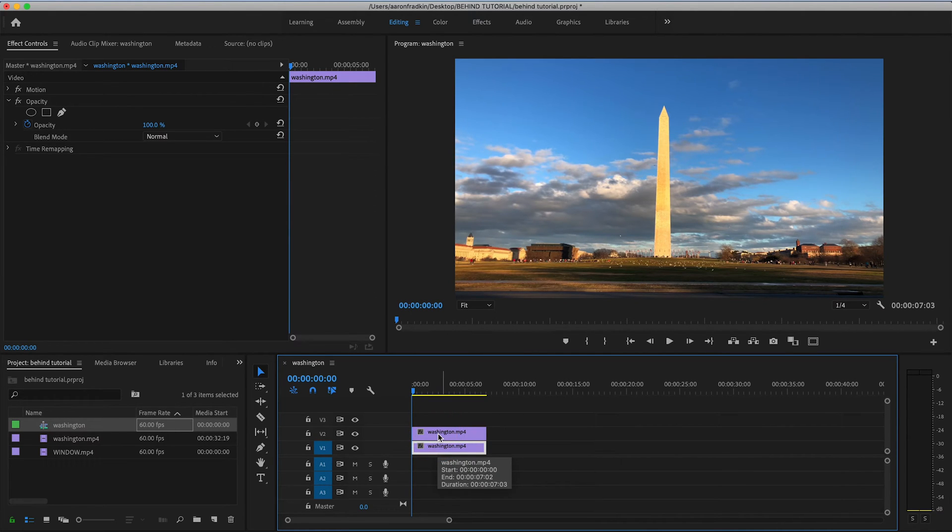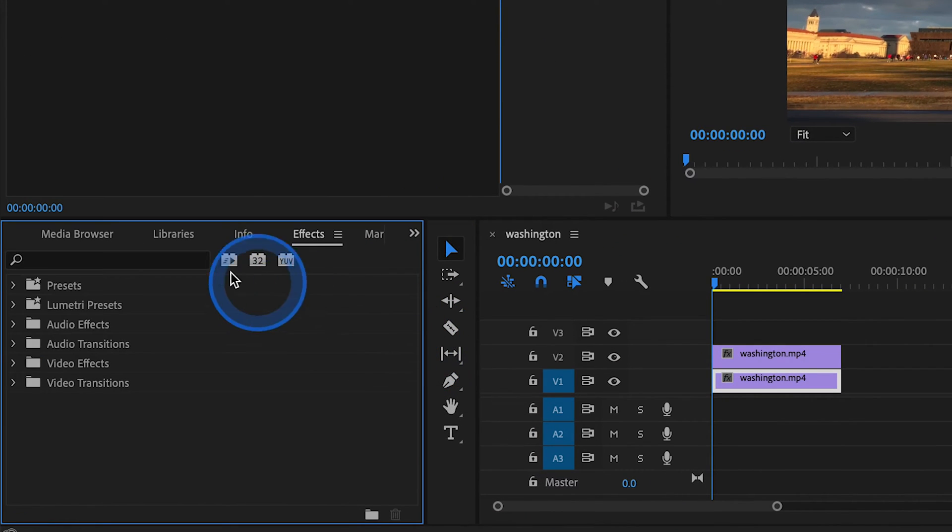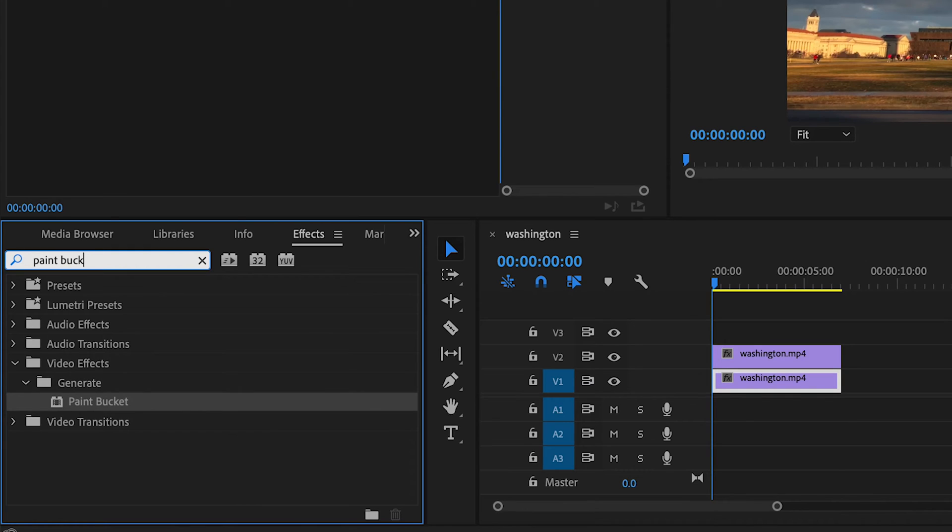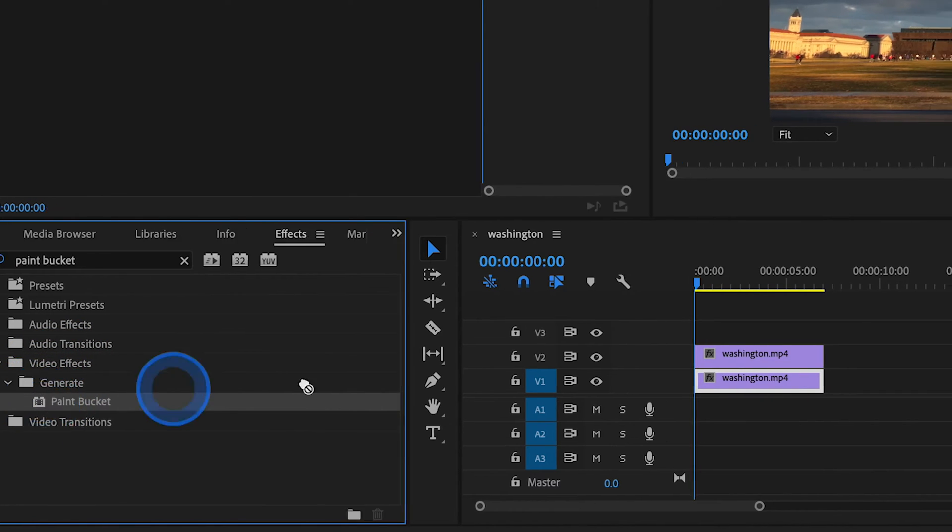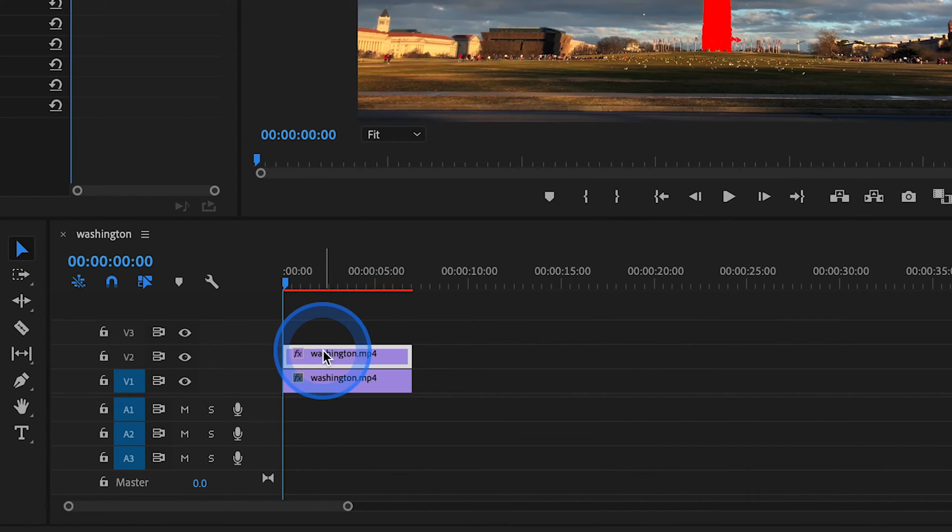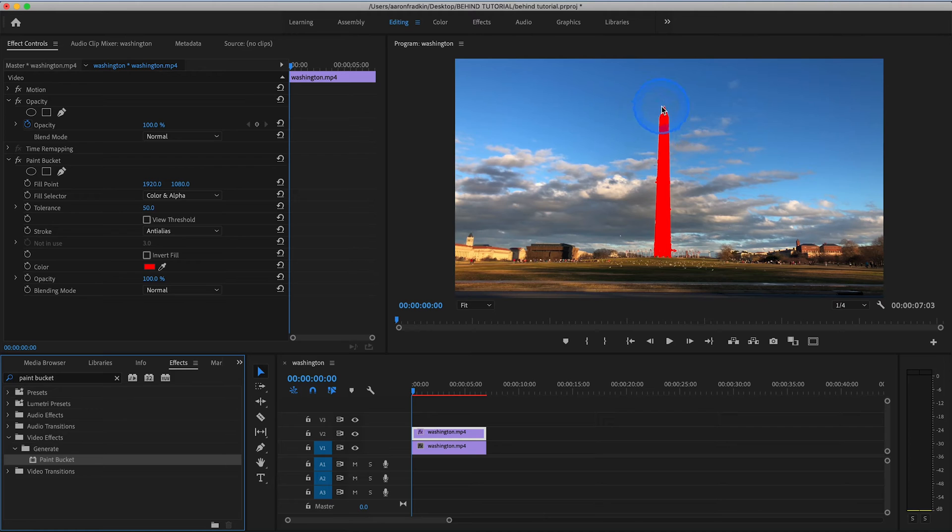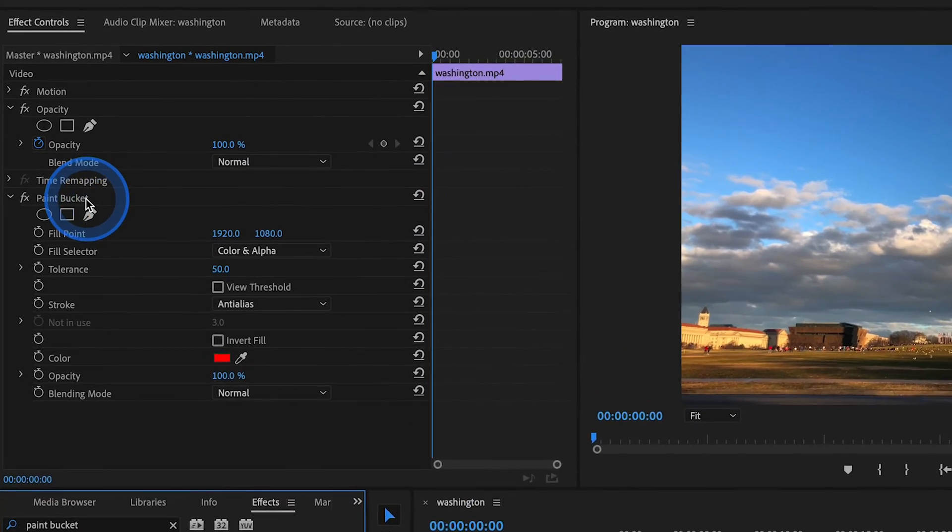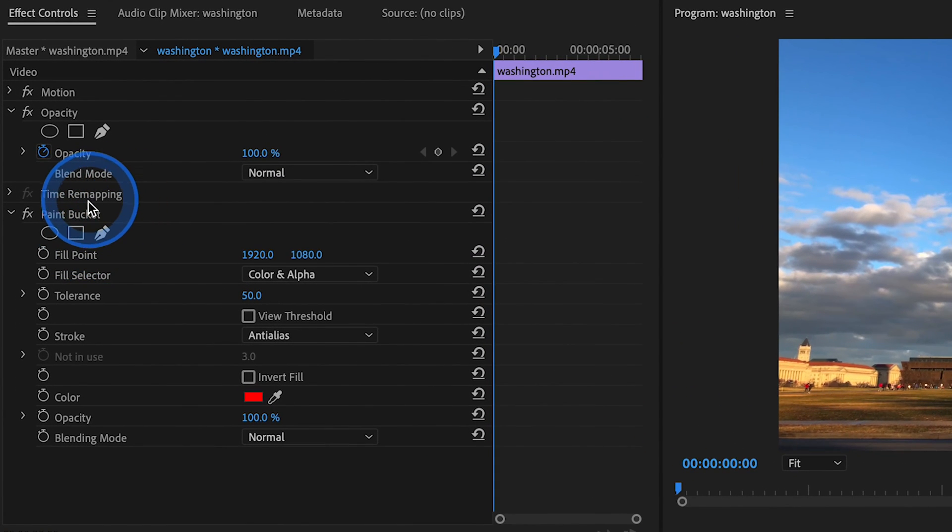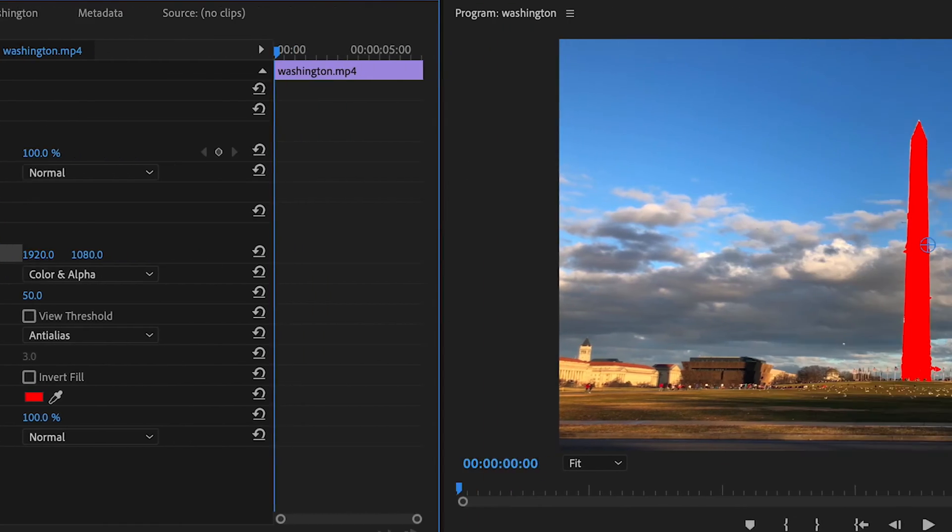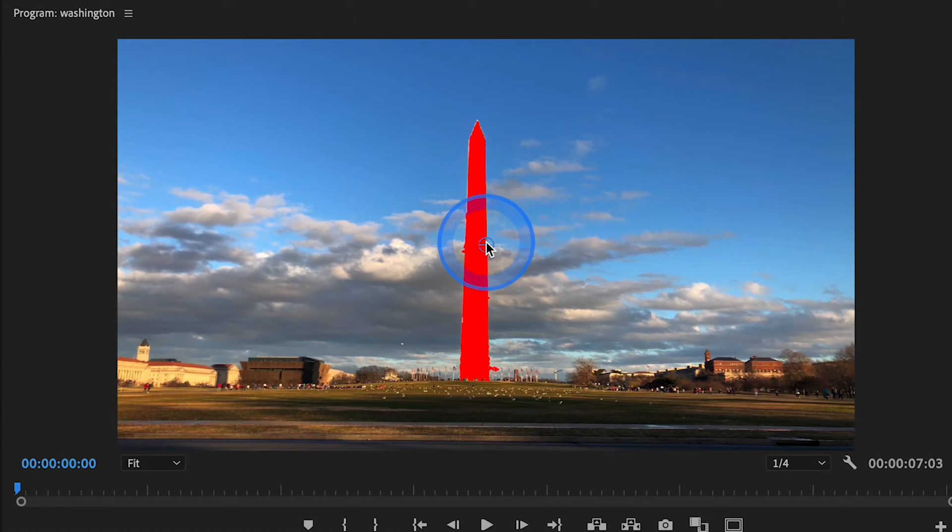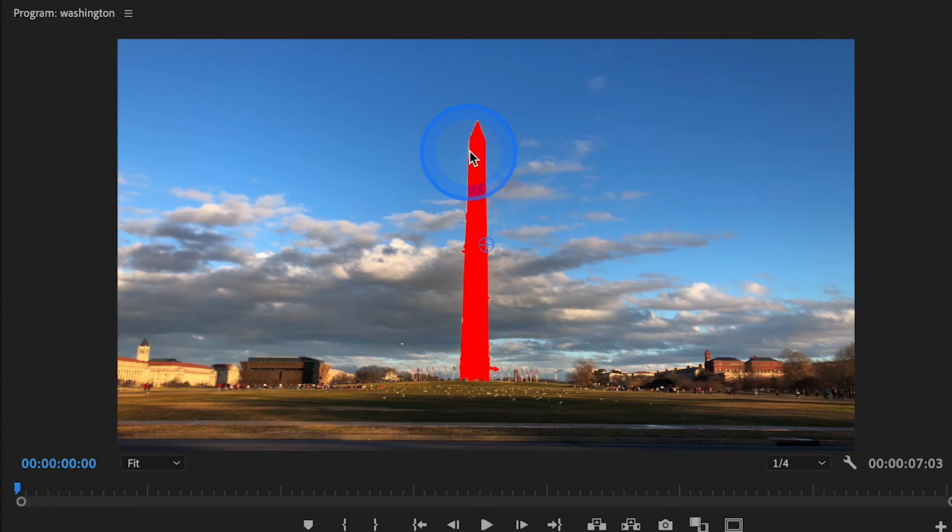Next thing you want to do is go to your effects library, and look for an effect called Paint Bucket. You'll find that in Video Effects, Generate Subfolder, and drag the Paint Bucket to the top duplicate layer. And you'll notice the moment you do that, the Washington Monument turns red. Now the reason it does that is because if you go over here to Effects Controls, to your Paint Bucket Options, and click on Fill Point, you'll see that it creates this little button right here in the center, which is currently hovered over the Washington Monument.